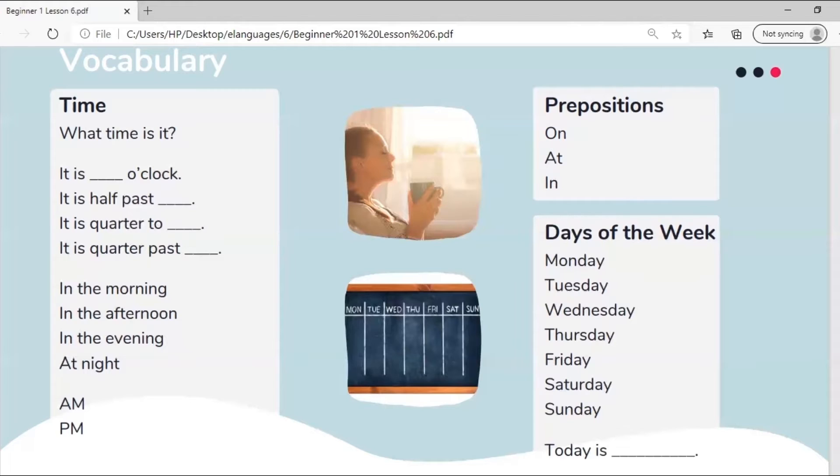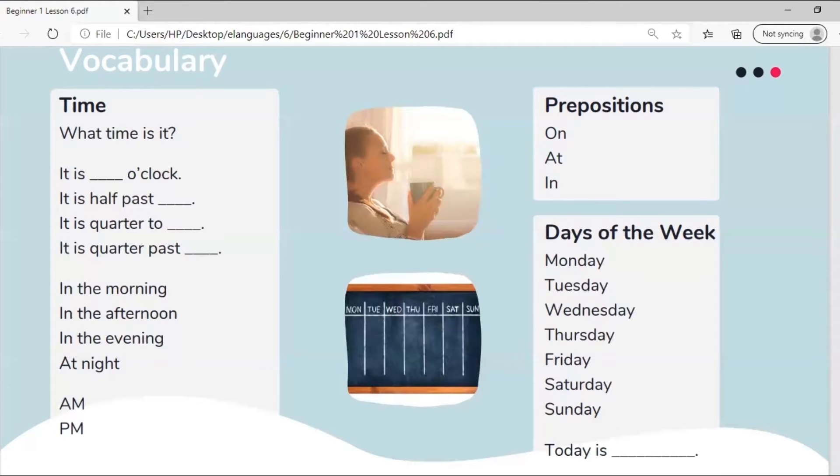Prepositions we're going to learn today are on, at, and in. The days of the week are Monday, Tuesday, Wednesday, Thursday, Friday, Saturday, and Sunday. Today is Saturday.